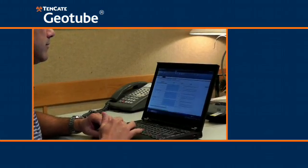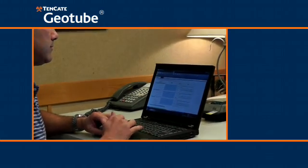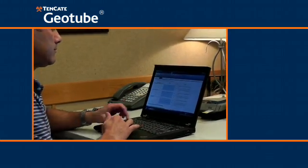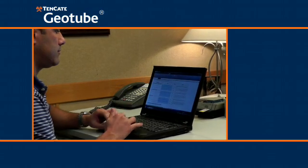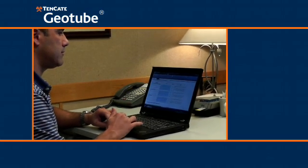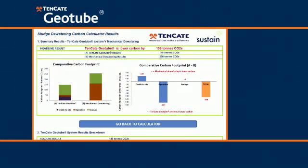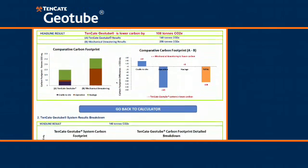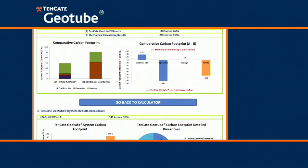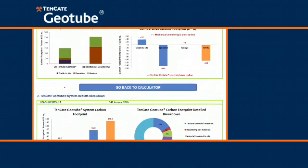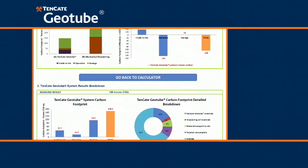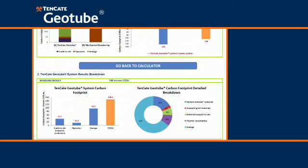These reductions in carbon dioxide can now be calculated for projects while they are still in the planning stages. The Tenkata Geotube Carbon Footprint Calculator compares carbon dioxide emissions based on using the Tenkata Geotube solution with other methods of dewatering or building marine structures.